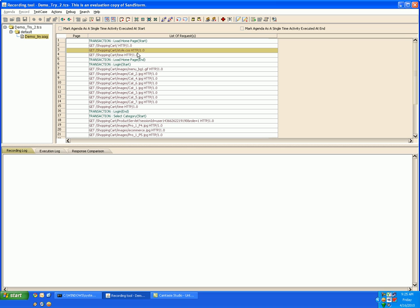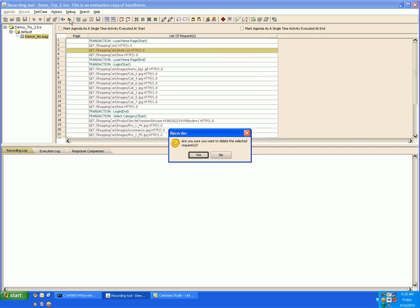In the same way to delete a request you simply have to select the request, click on remove request, and you can remove a particular request.